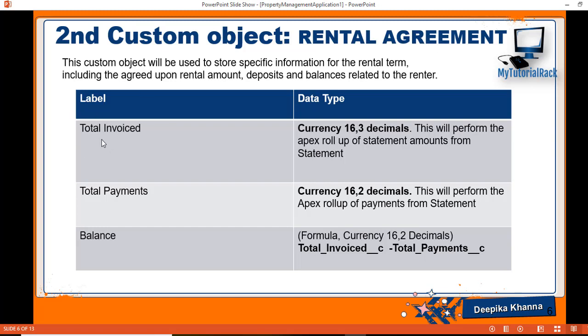The next field we will add will be the total invoiced. This is going to be the label for the field. It is of the data type currency. This field will be used to perform the apex rollup of statement amounts from the statement object.